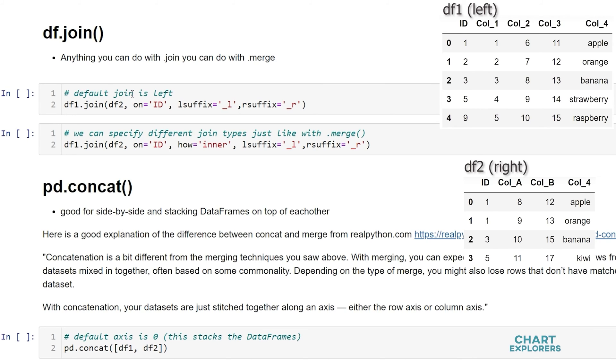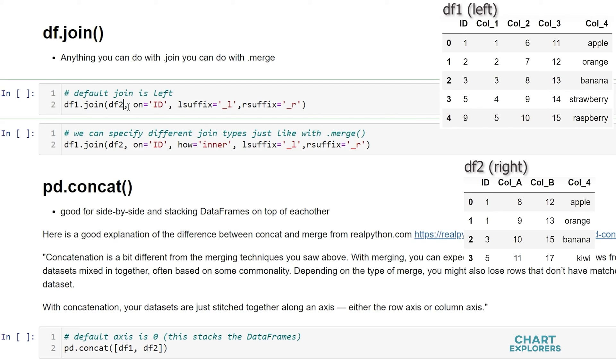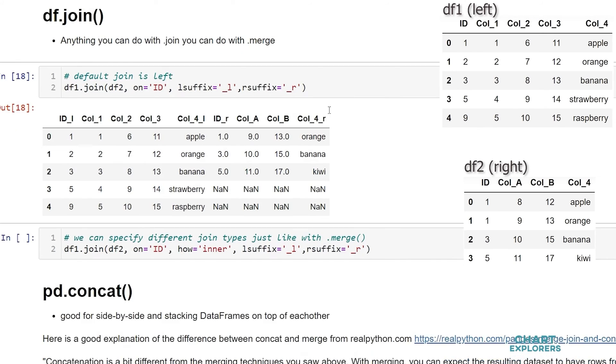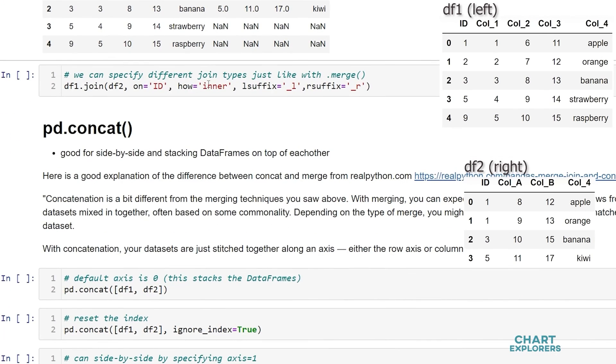So really quick. We specify our dataframe that we want to join. This is going to be the left dataframe. Dataframe 1.join. Pass in the data that we want to join. Just like before we say what we're joining on and we can specify the suffixes that we want. And just like merge we can indicate how we want to join.